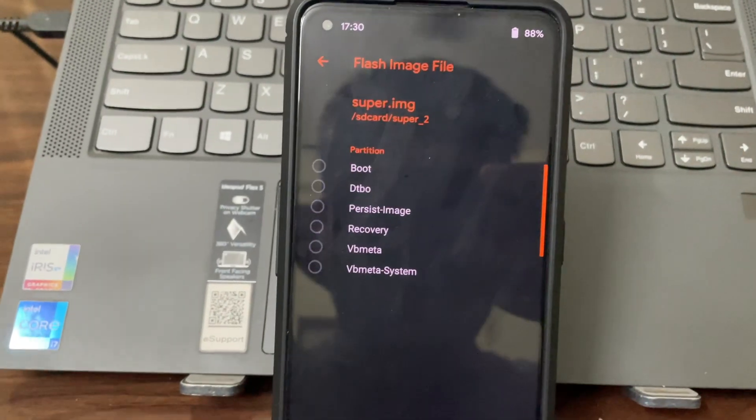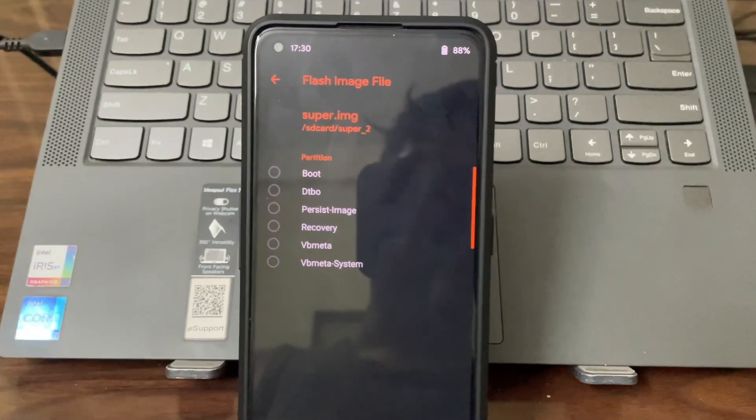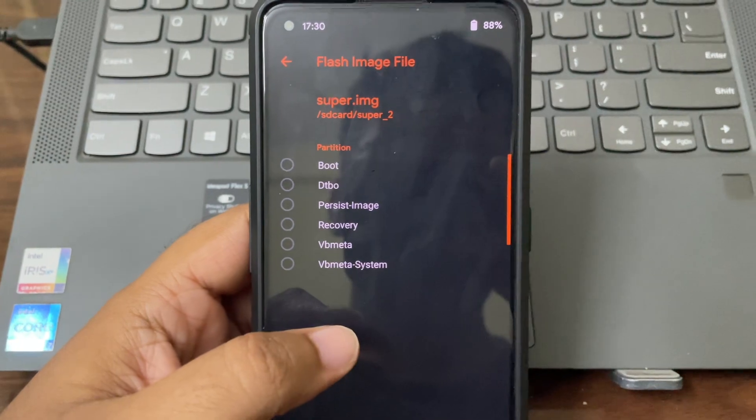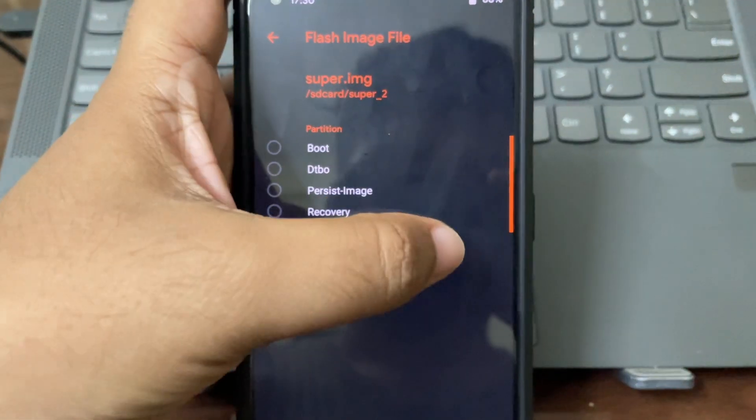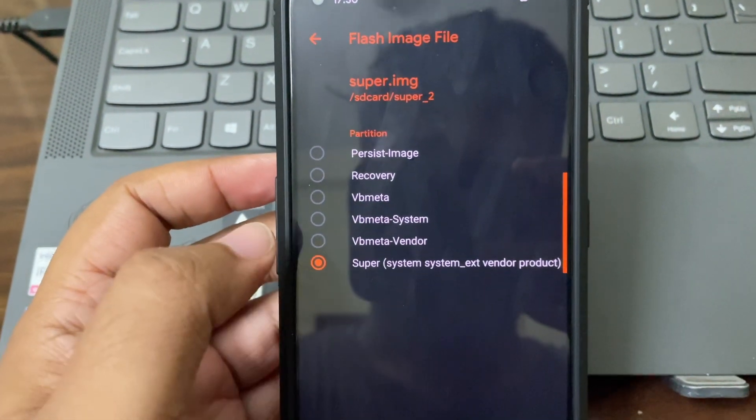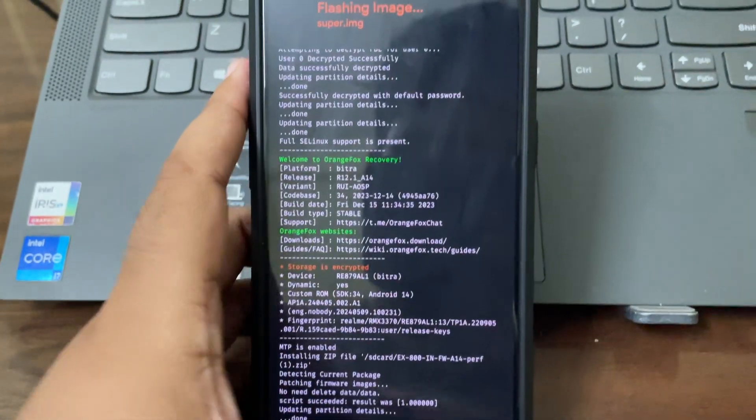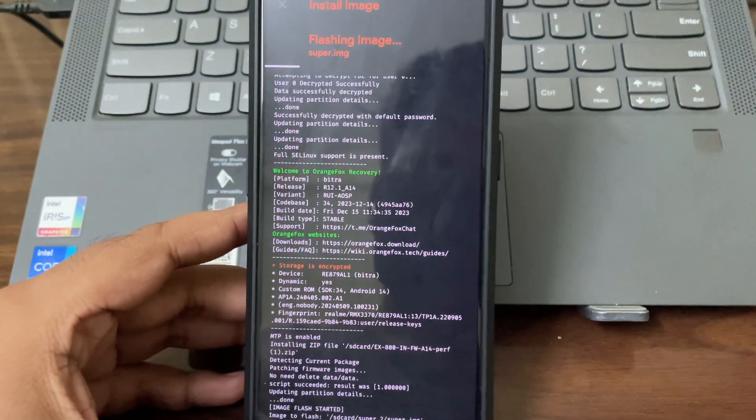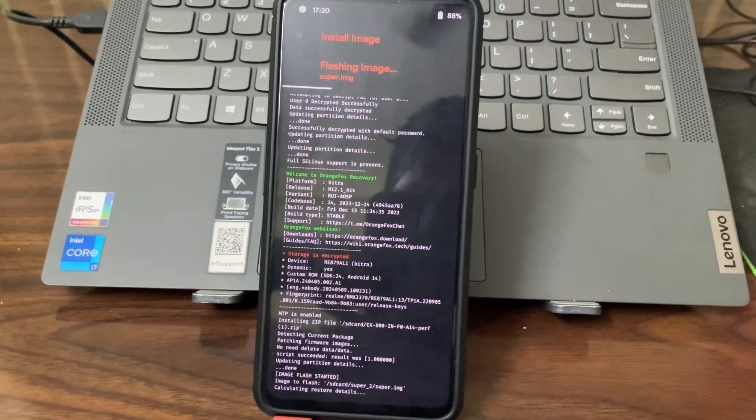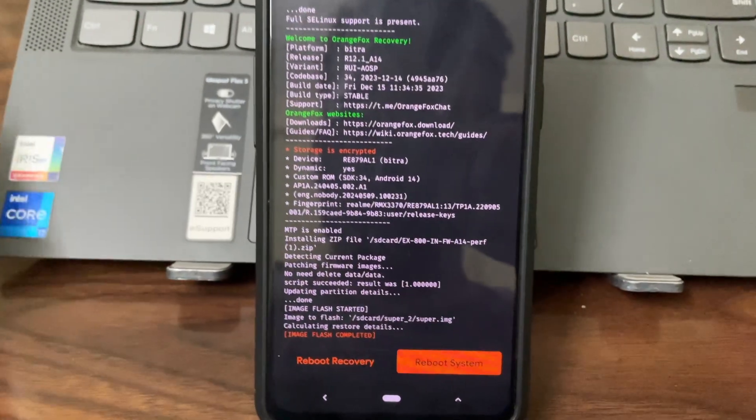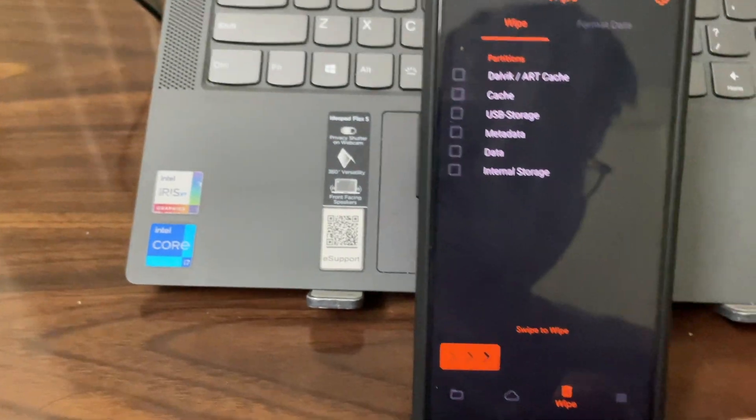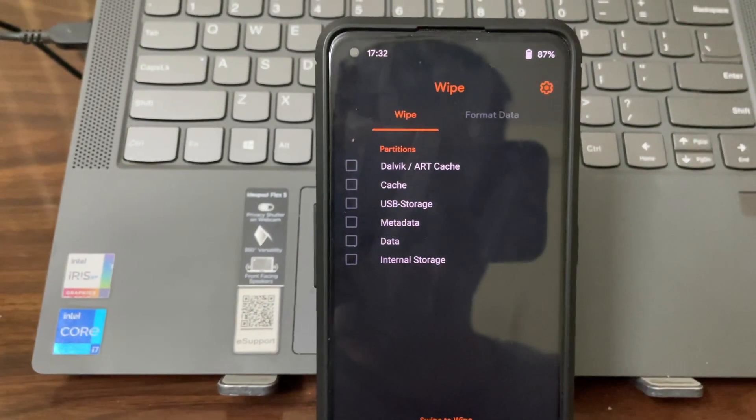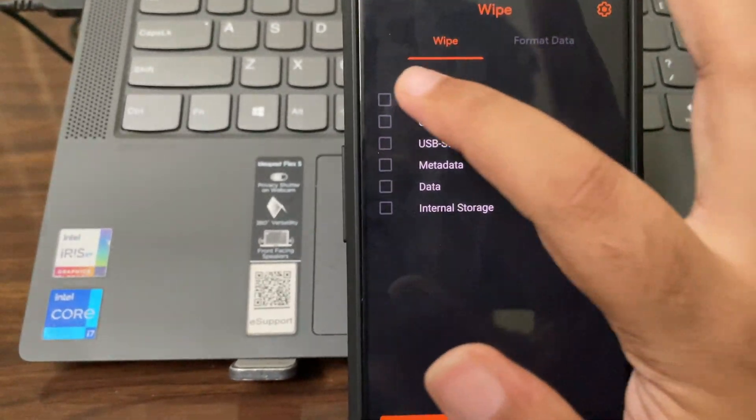Hi guys, I really tried to record without the fan and it's not possible, I'm sweating here. Bear the background noise, I'll try to remove it in Premiere Pro. Just scroll here. We're flashing this super, so click super here and then click on flash. Wait for some time, it will take some time. Should be done in a minute I guess. Once the installation is done you have to wipe dalvik. It's here only - I'm not using OrangeFox so I had to search for it. Just click here, wipe cache dalvik.